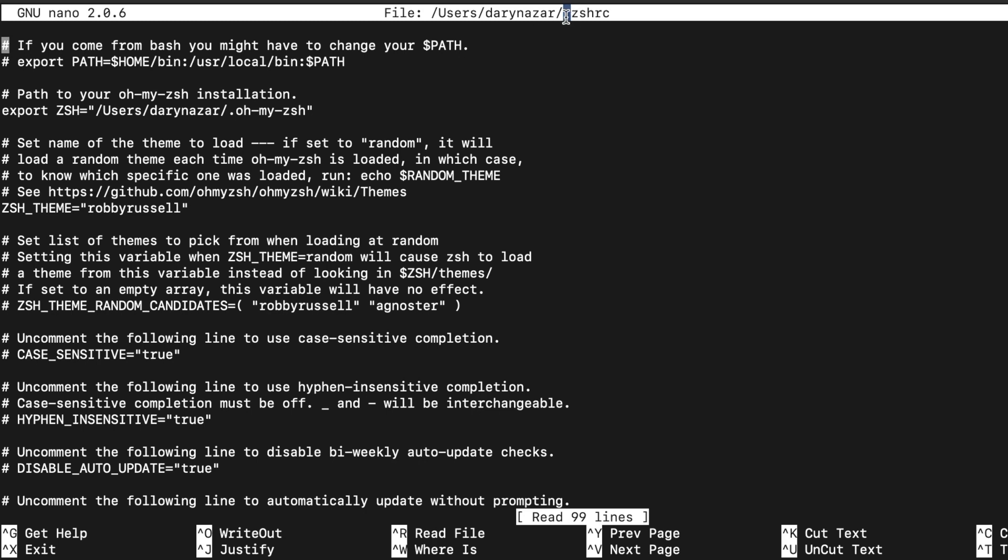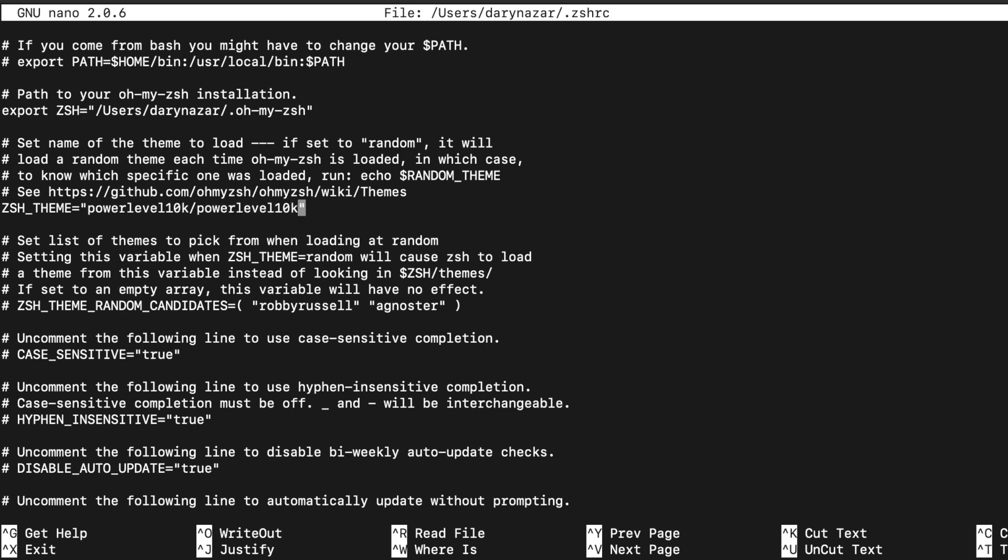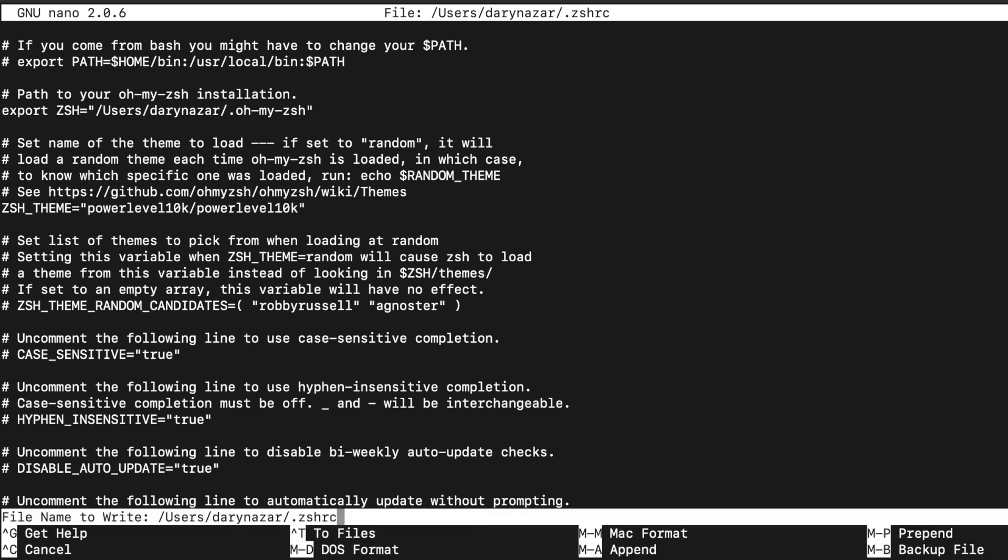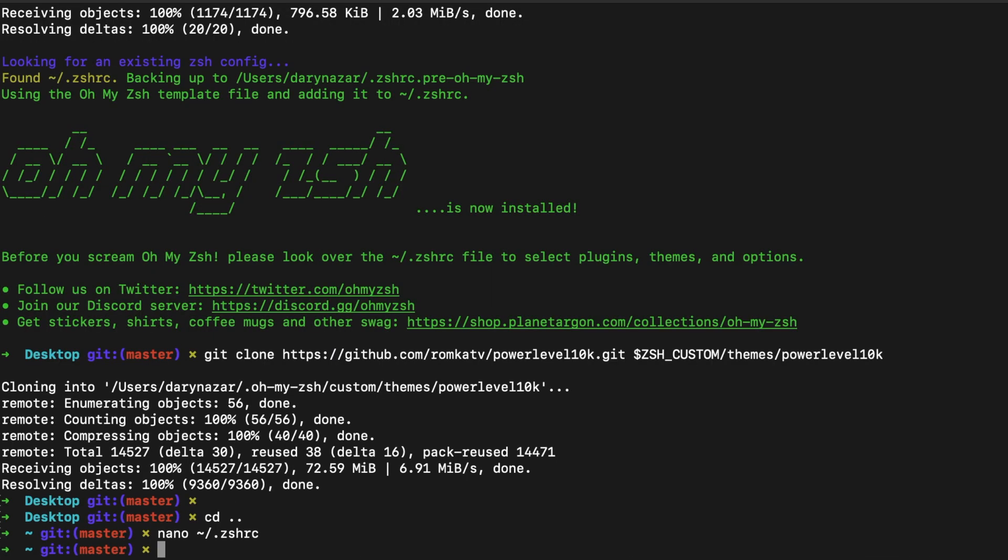What we need is, let's have a look, we need the zsh theme to be changed. So let's remove it to powerlevel10k/powerlevel10k. Let's hit Ctrl+X. Do you want to save it? Yes, so Y. And the file needs to be the same file name. Excuse me.